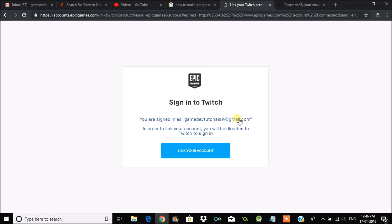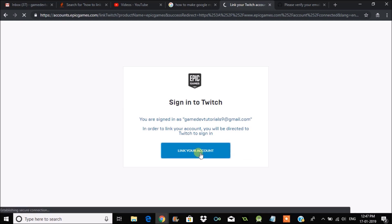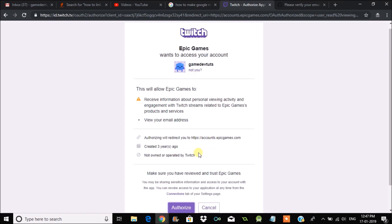I have already logged into Twitch on the same browser. I click on Connect to Twitch, and it asks for one more step to link your account. Click on Link Your Account and confirm.